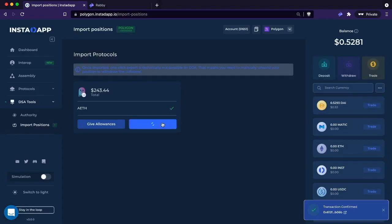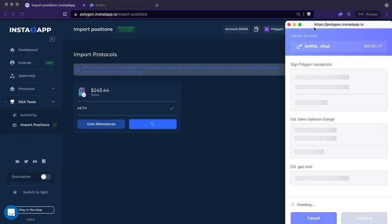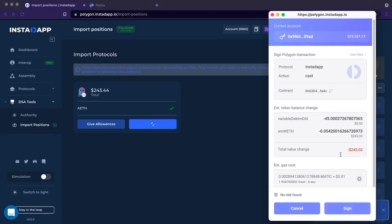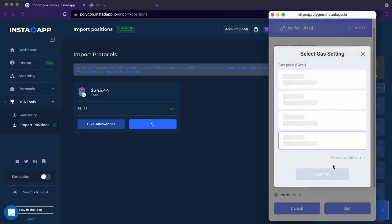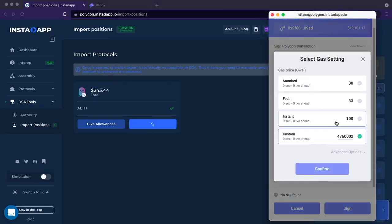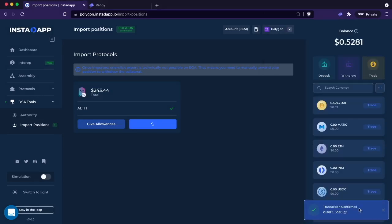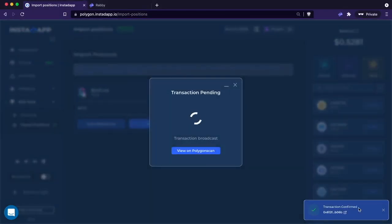So now we go to import. Same situation, we're going to just make it go fast. So once this transaction confirms, the position I had on Aave will be in this DSA account.